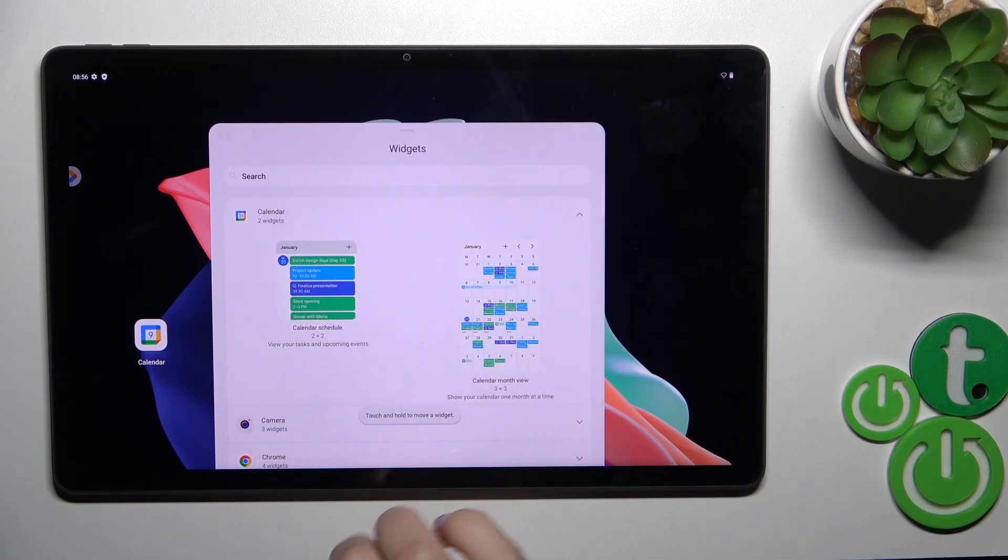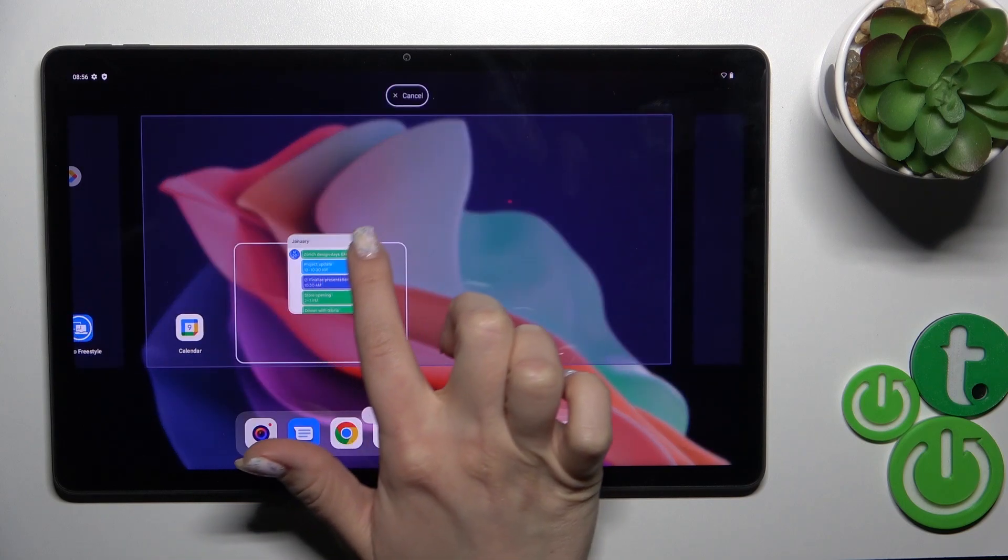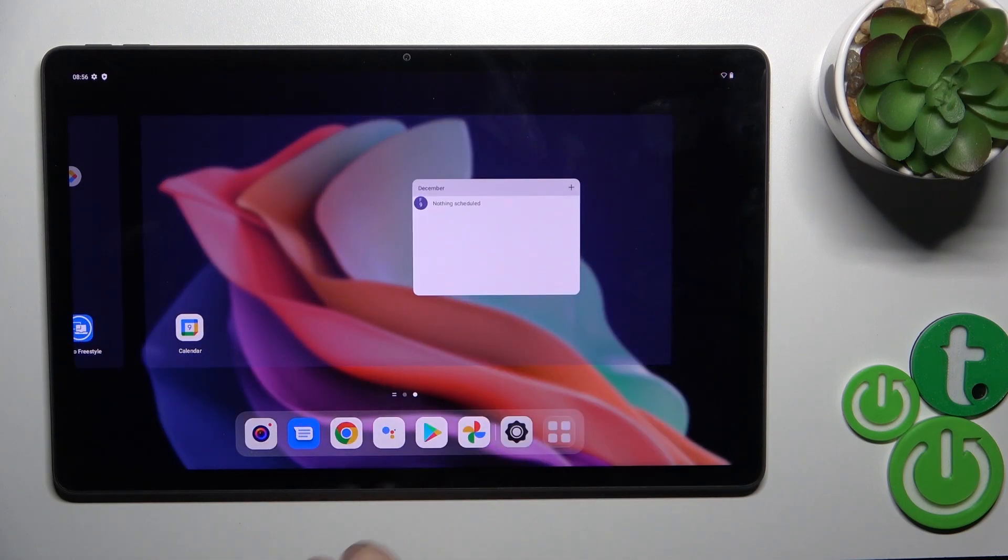To add a widget to our home screen, just touch it, hold and drag it to our home screen.